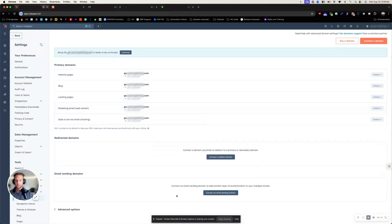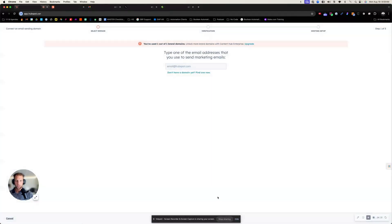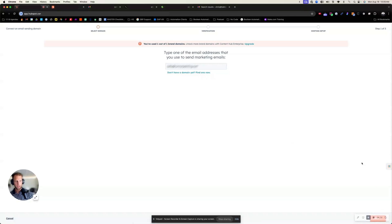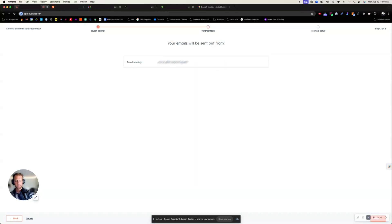The next thing I want to do is connect an email sending domain. Down here, I'm going to connect an email sending domain and it says, what is the email address that you're using to send marketing emails? You would enter that in here. In this case, I don't know what the actual email is, but I'm guessing it's something like hello. You can change this later if necessary. So I'm going to go ahead and click next and click next again.